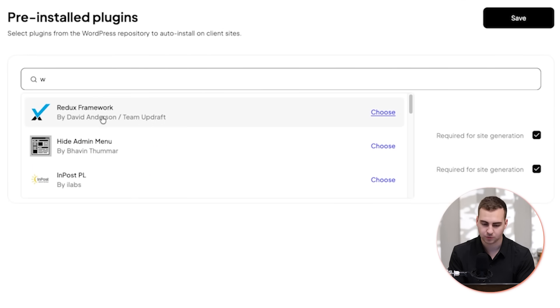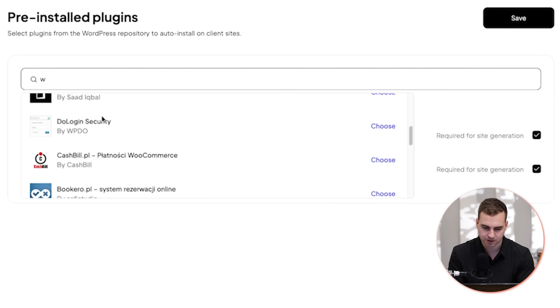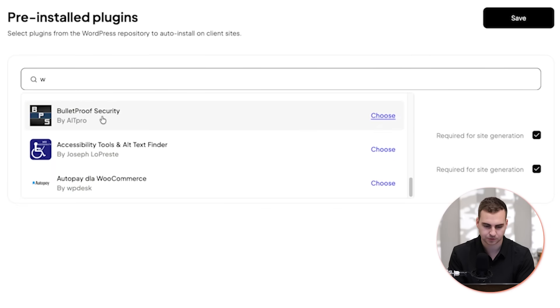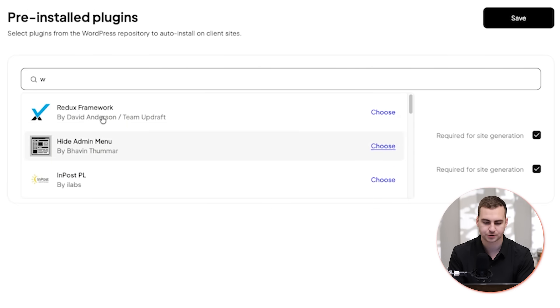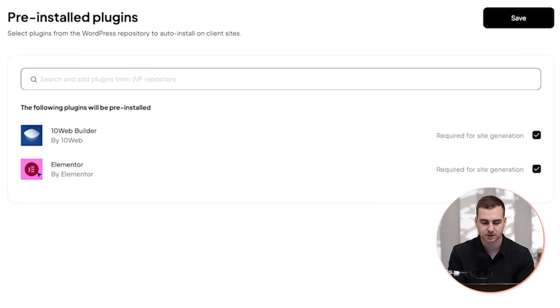Right now it has the 10web builder as well as Elementor, which is a theme for WordPress. But if we wanted any other plugin, we could just search for them. You can see if I scroll down here, there's a bunch of options and you can just search for whatever one you would want installed.